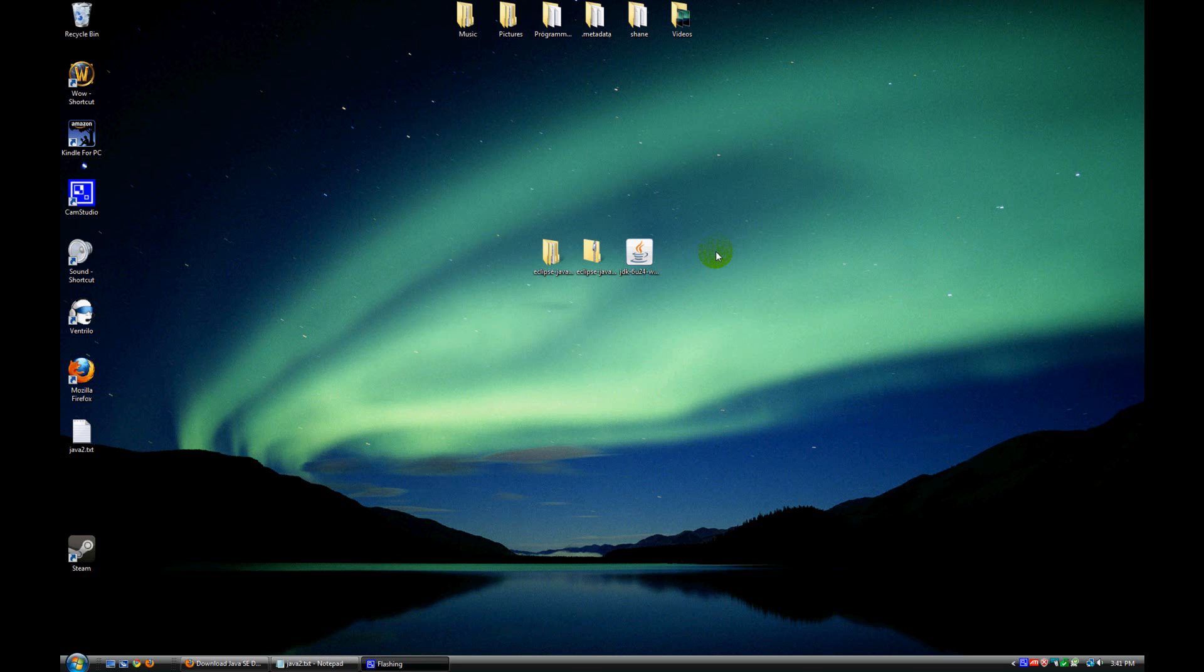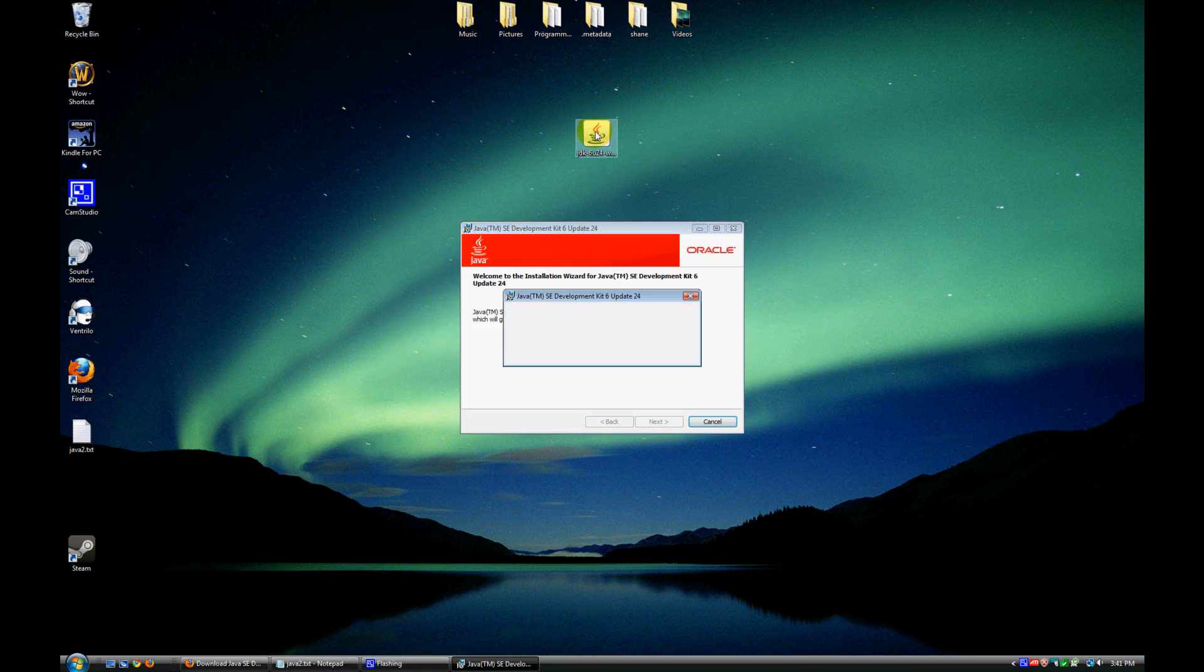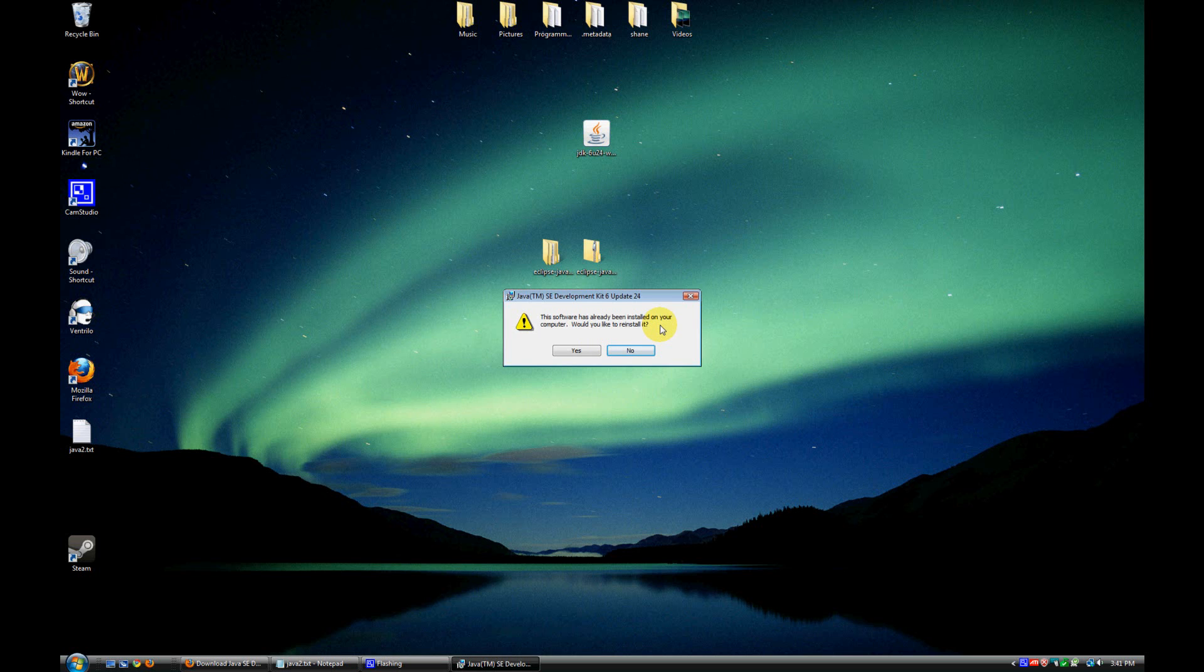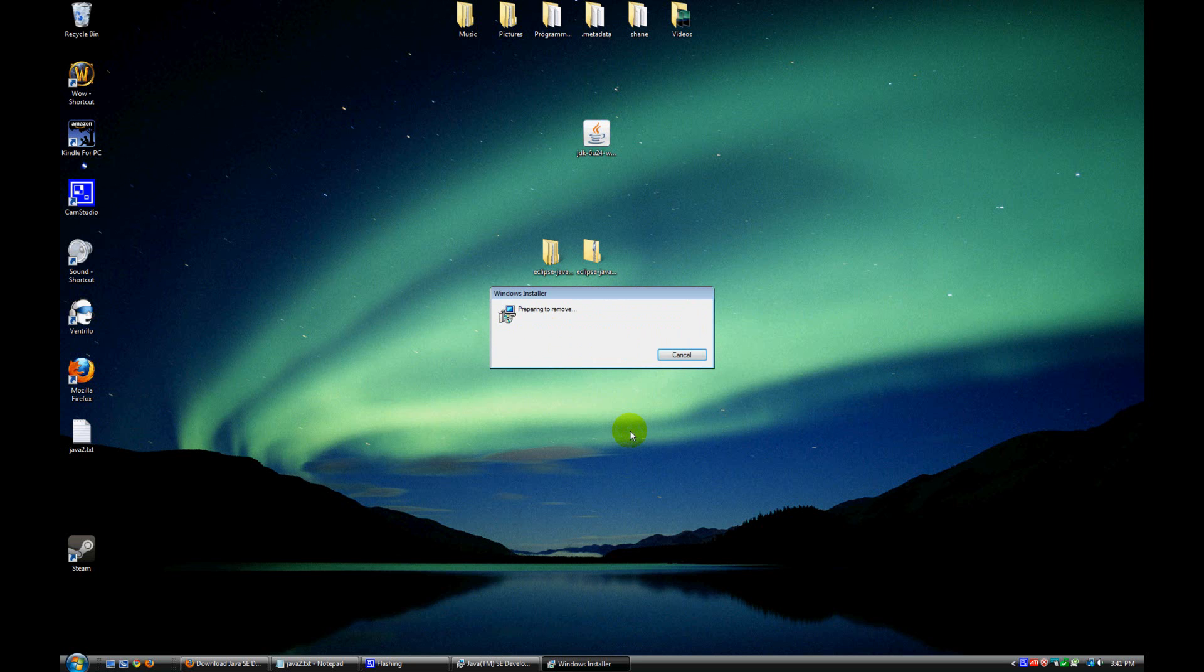All right, so we've got the JDK here on our desktop, so we're going to go ahead and double click this to run it. Now my installation may look different than yours because of the fact that I already have it installed. So if it looks different at all, just bear with me, kind of follow the prompts that you get on your screen, and it should be pretty simple to install. So the first thing it's telling me here, of course, is that I already have it installed and asking me if I would like to reinstall it, so go ahead and tell it yes.